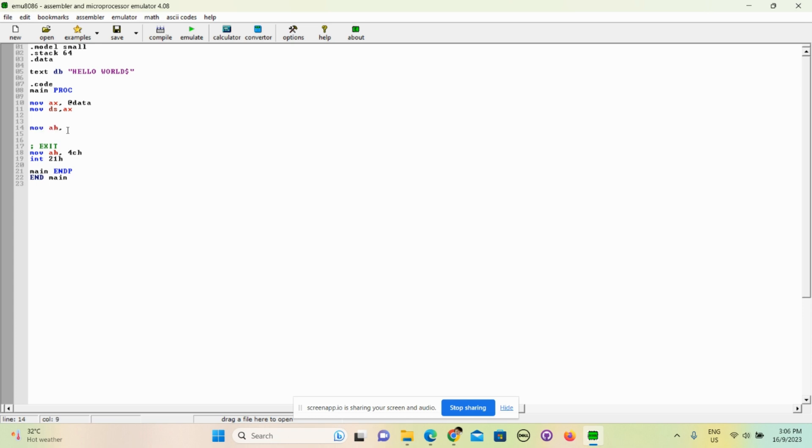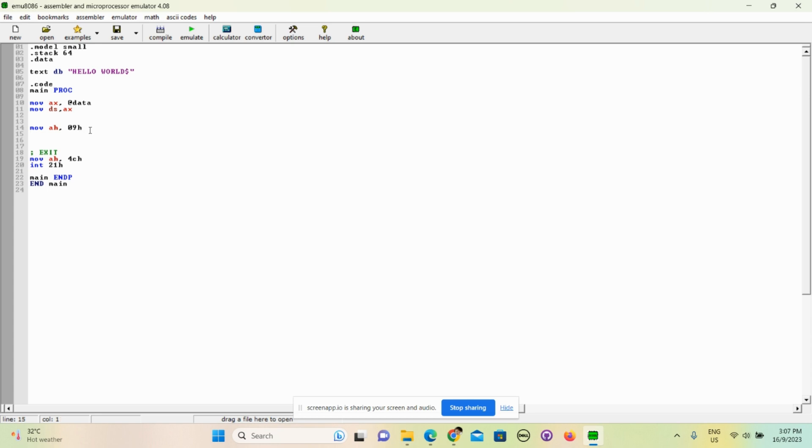This is the code for instruction. We have 02h - we use display byte, but in this case we are actually displaying a string, so we need to use 09h. And we move - we move to dx - lea dx, the name of our variable.